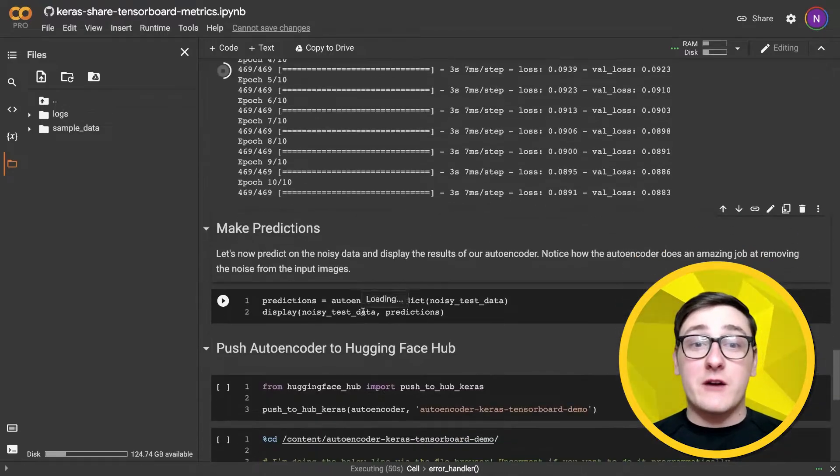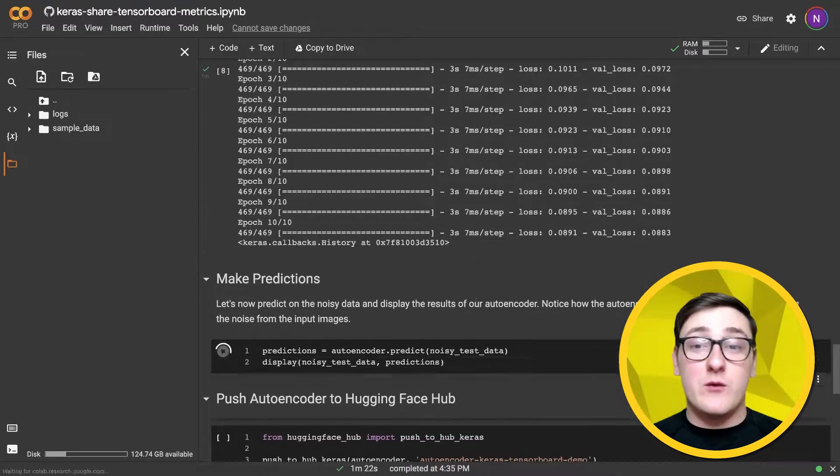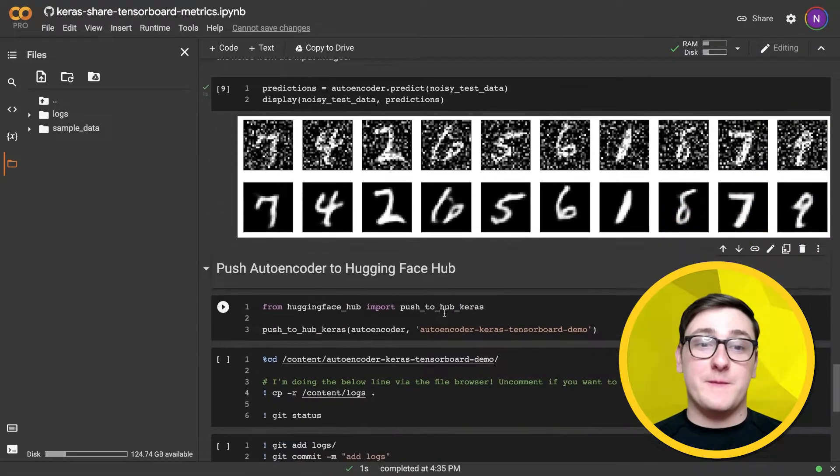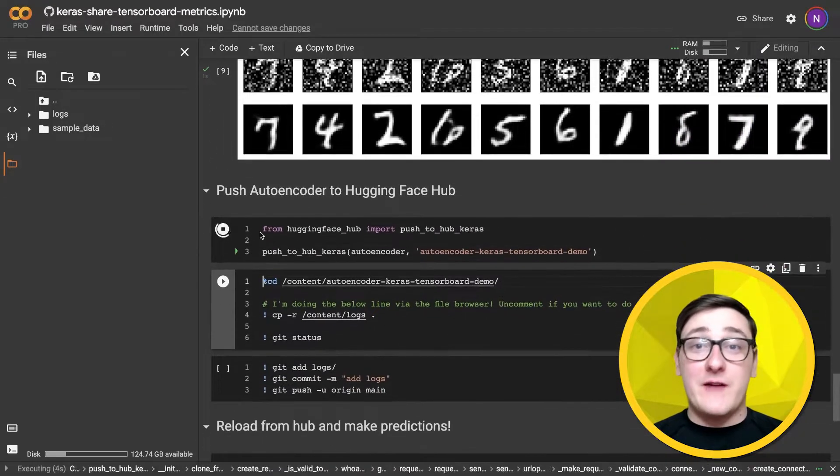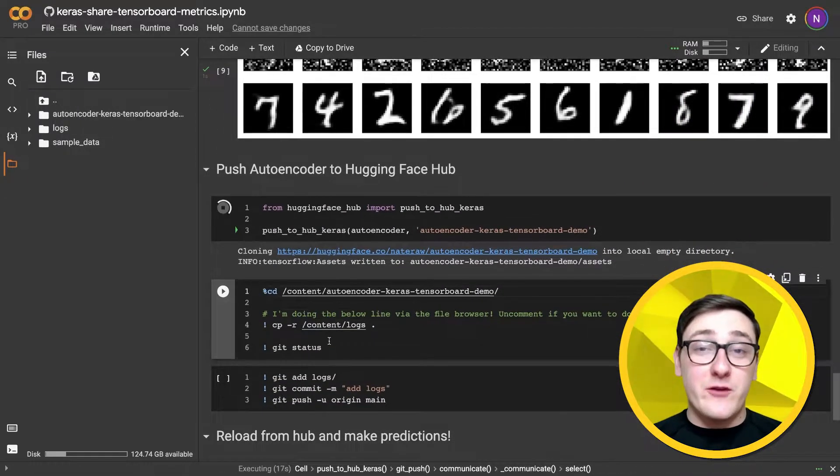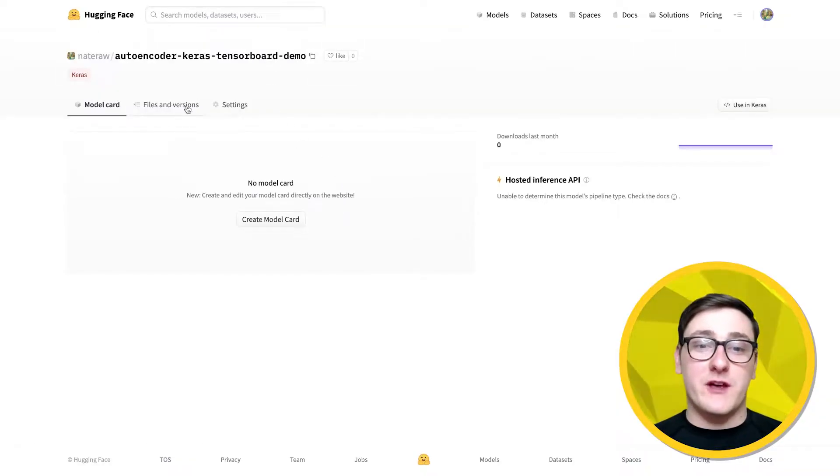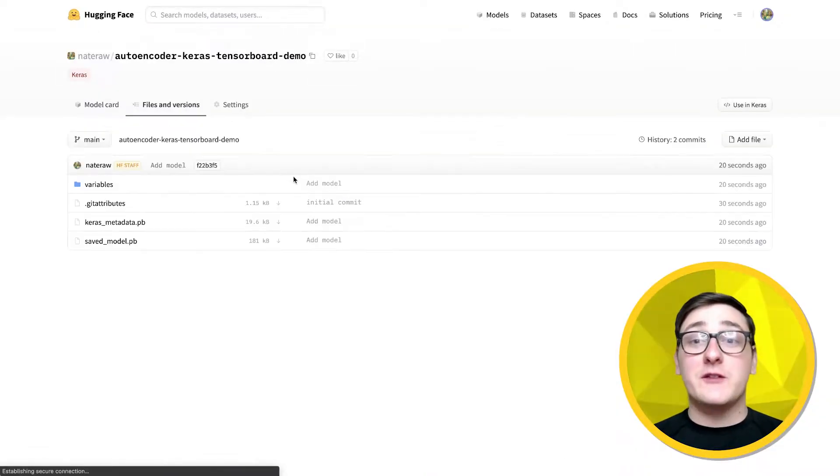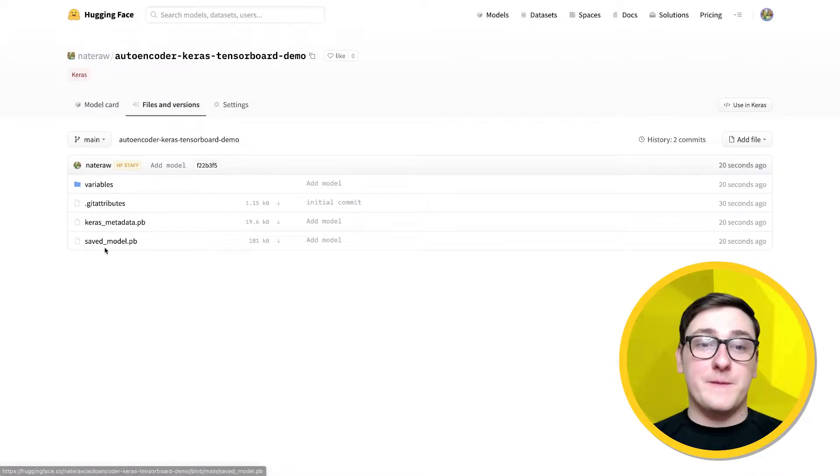Once the model is finished training, we'll push it up to the hub. After that, we can see the repo we created, but notice it does not have the TensorBoard training metrics yet. That's because we didn't upload them. Let's go back and add them.